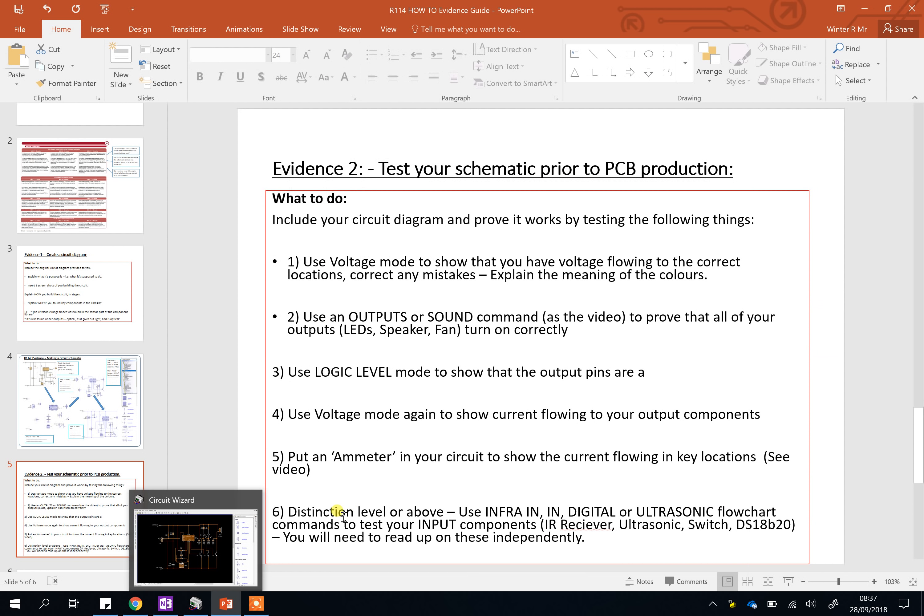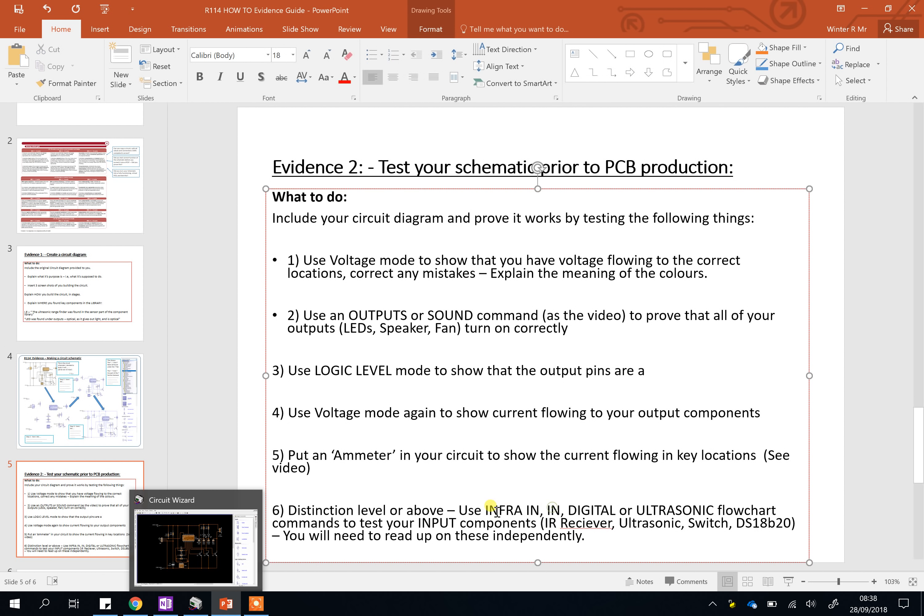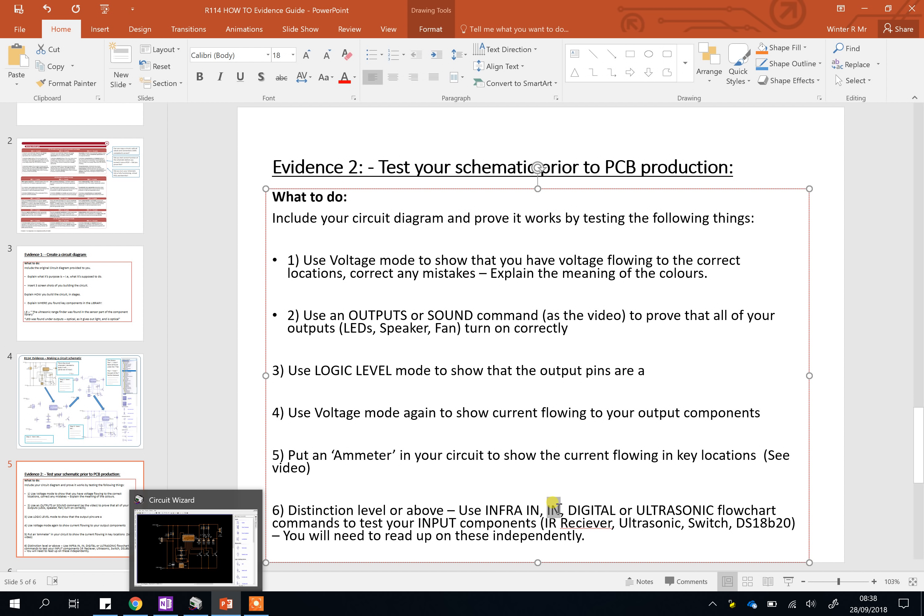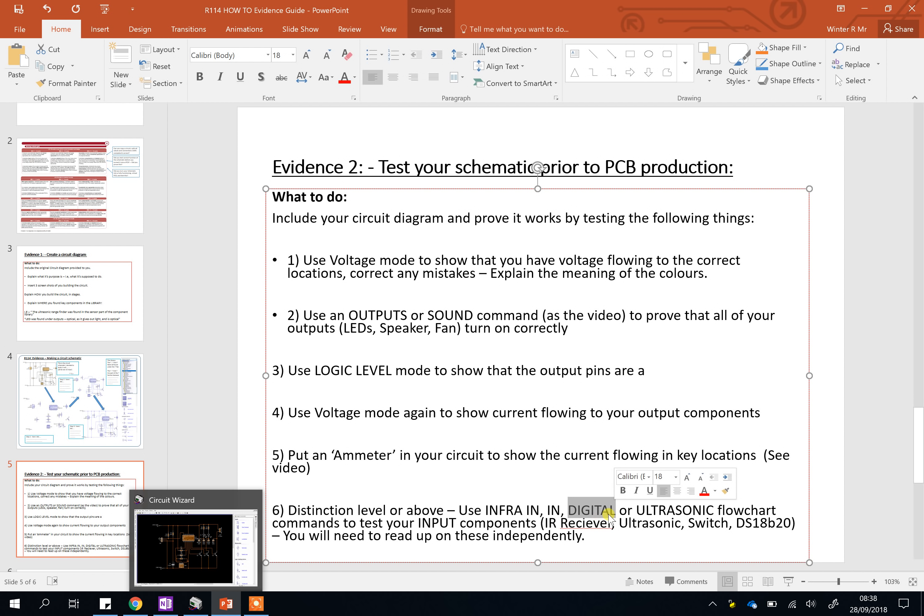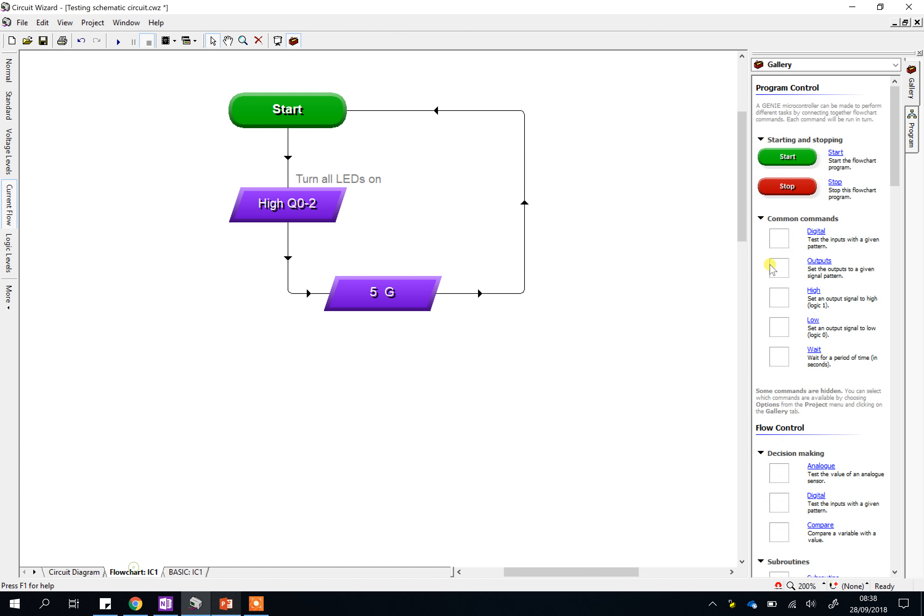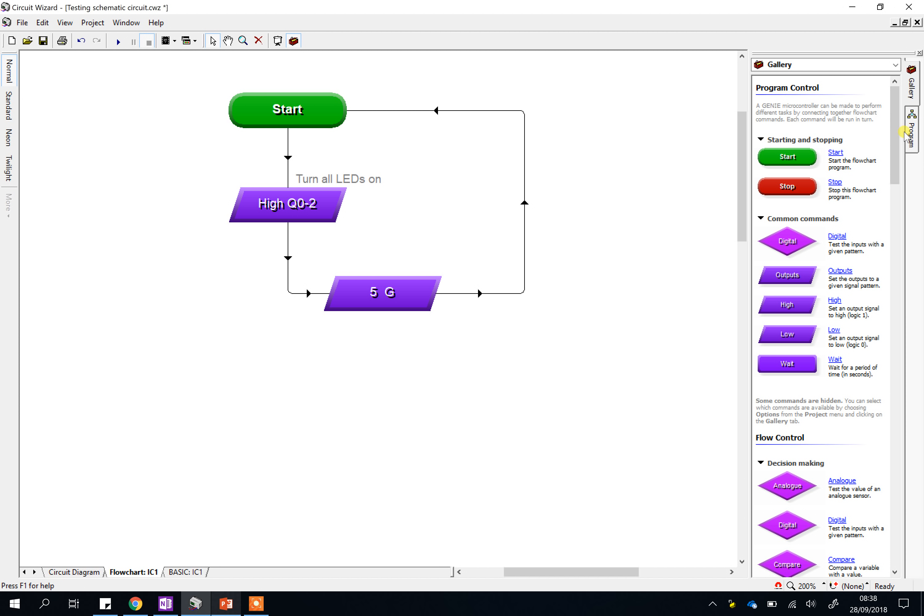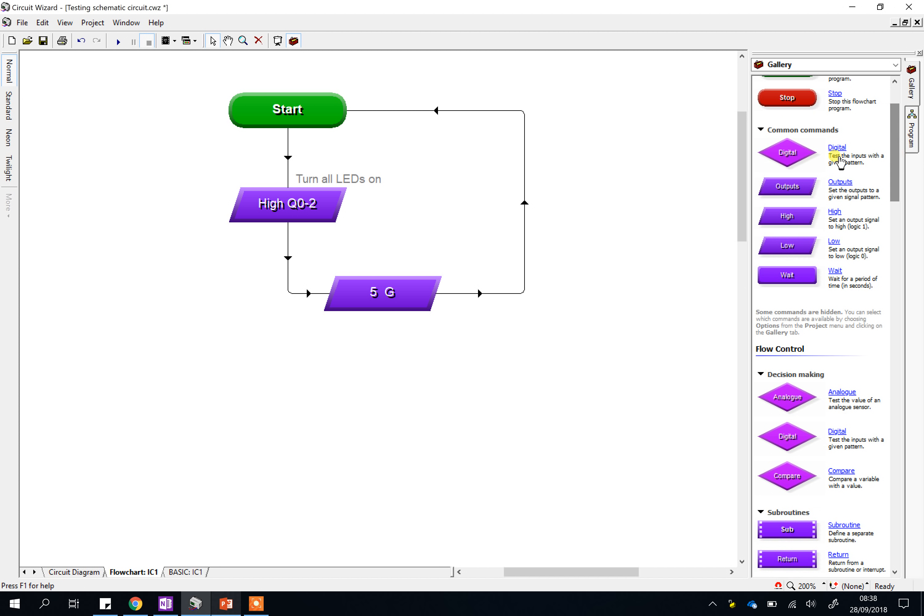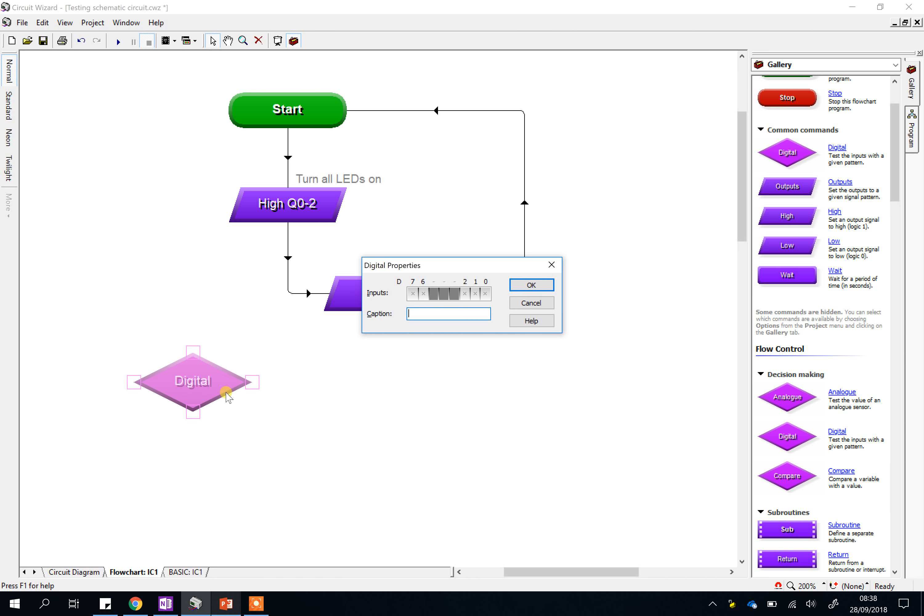Now, if you're doing the remote control lighting, it would be the infra-in command you need, or it might just be called infra. If you're doing the digital temperature sensor, it's the in command. If you're testing the switches for the musical keyboard, it's the digital command. And if you're testing the ultrasonic module, there's an ultrasonic command. All of those can be found in the flowchart menu, and I'll just pick one of them. Here's digital, for instance.